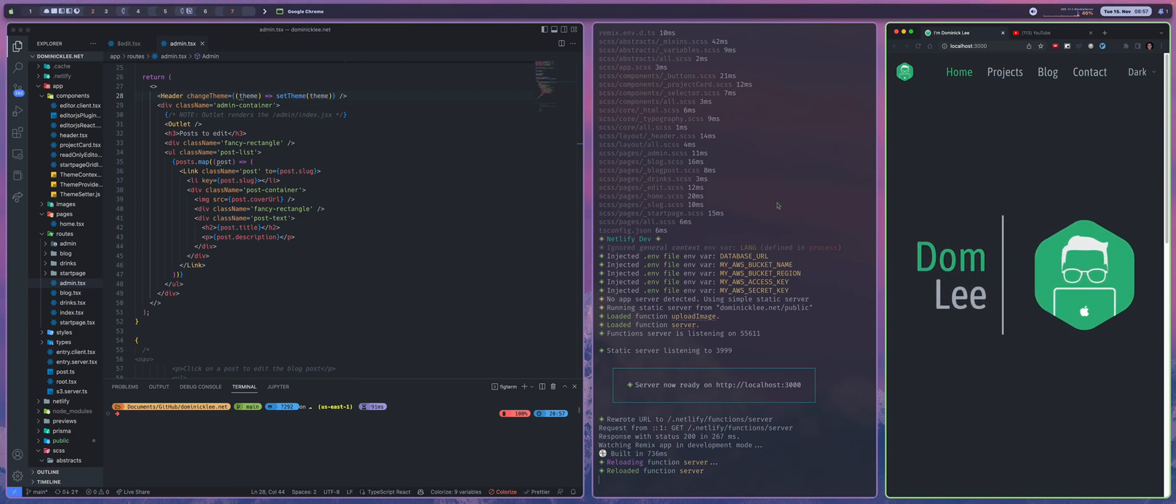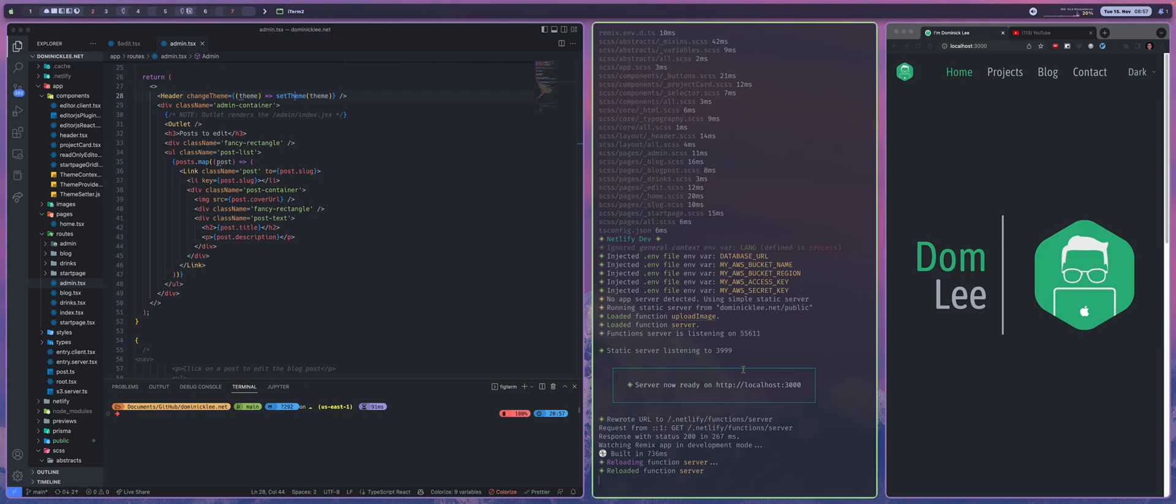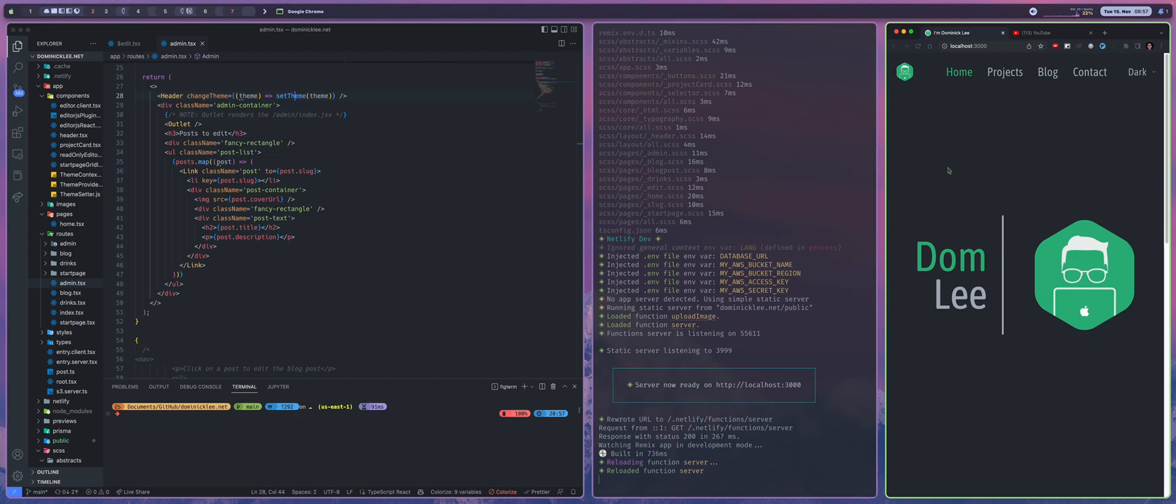So I have all of my npm run start running right here in a terminal window and my test environment is up and running right here at localhost 3000. So I'm going to show you guys how I made this right now.